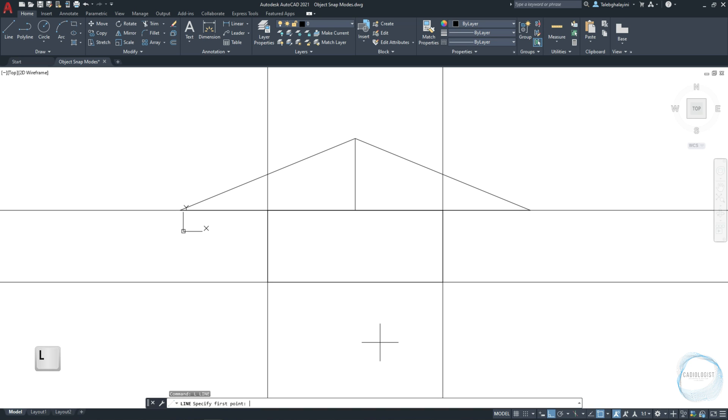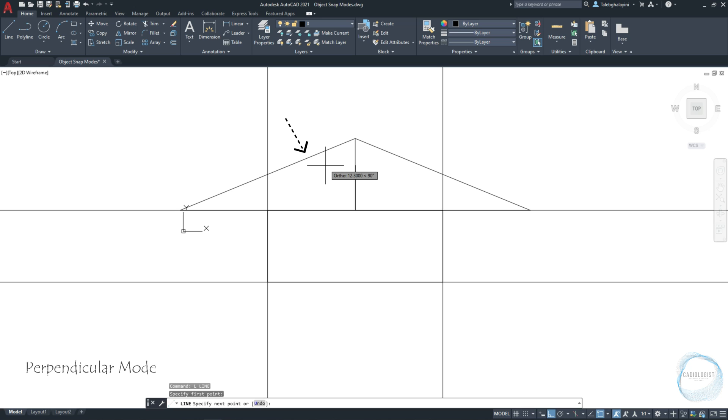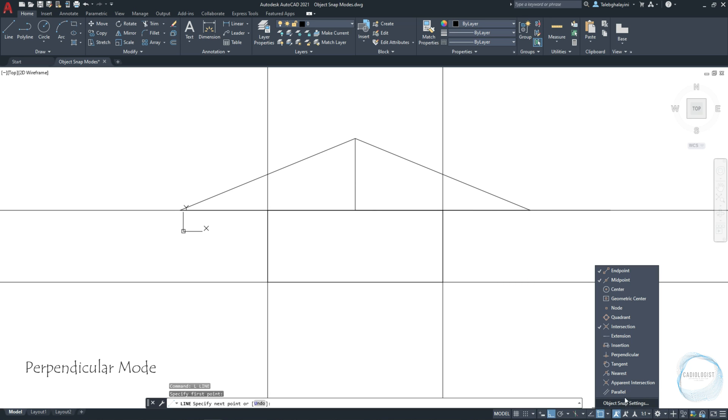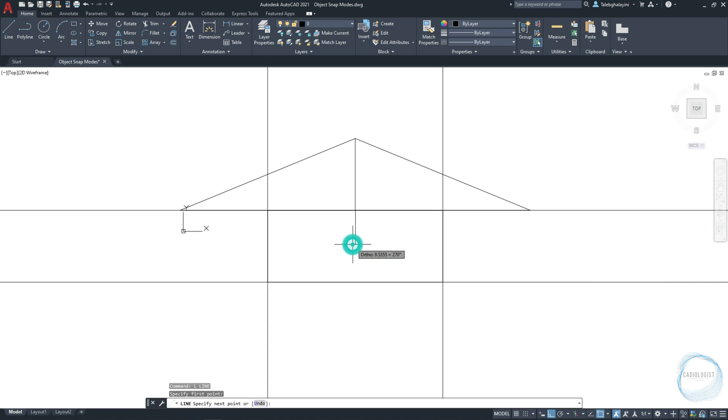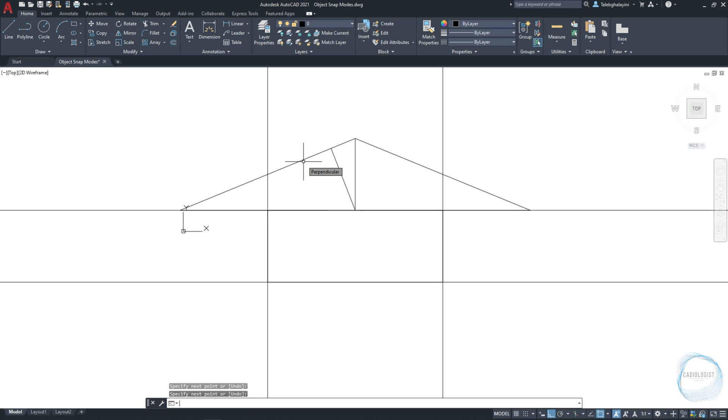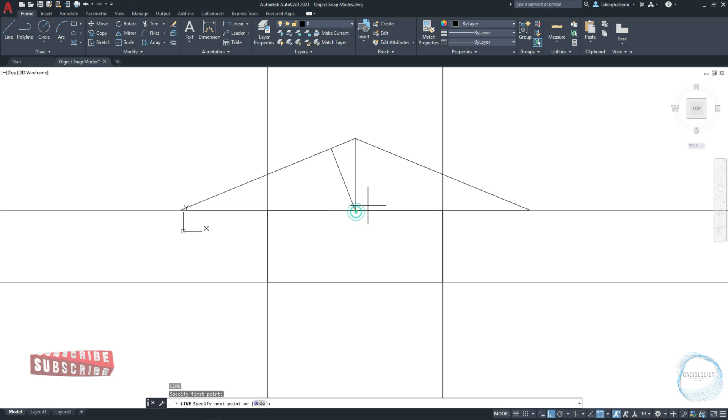If I want to draw a line starting from this point, and perpendicular to this line, we need to activate the perpendicular mode from Osnap. When you move the cursor somewhere close to this line, we can see the perpendicular mark to snap at it and draw our line. I will draw another line the same way on the other side.